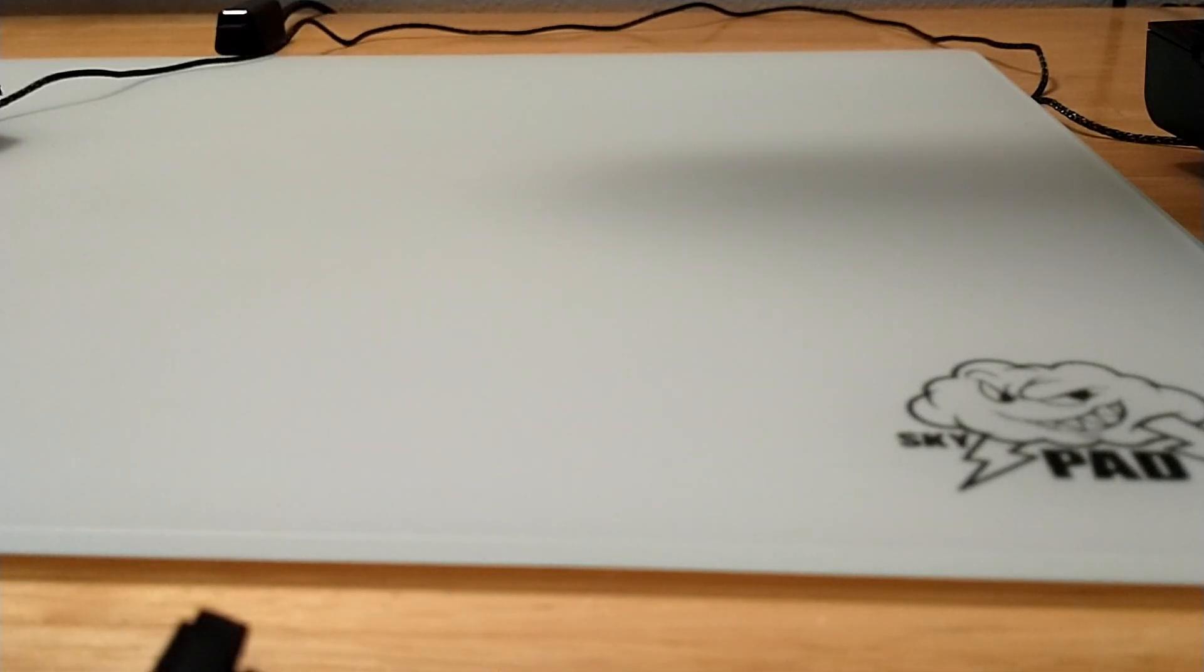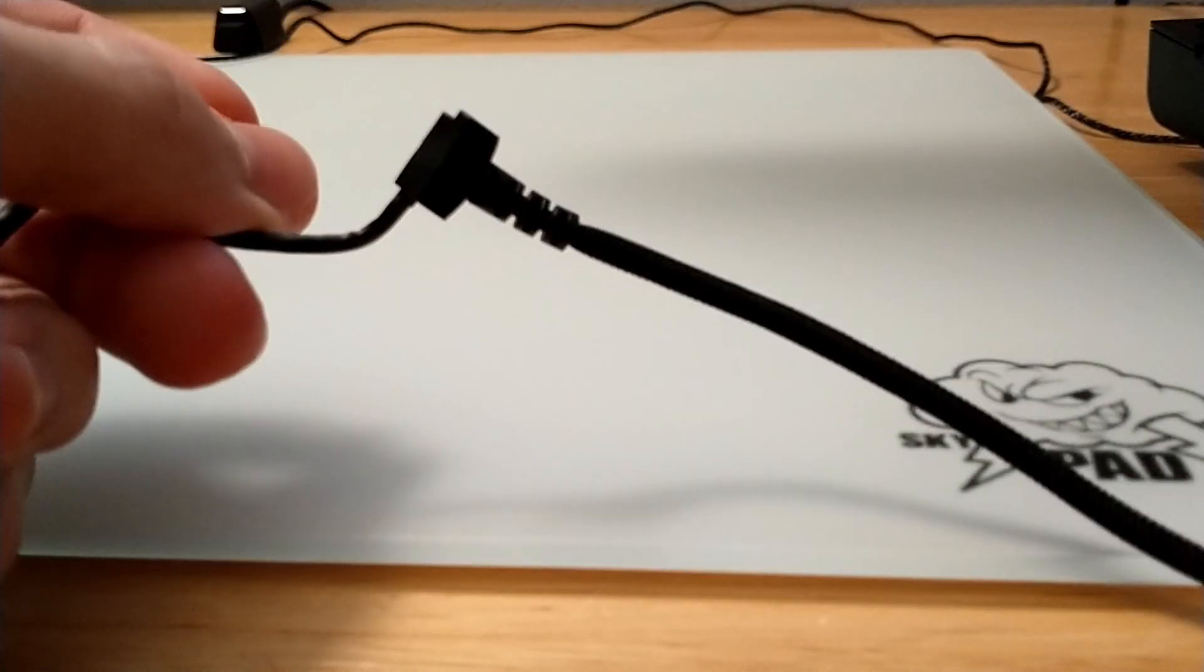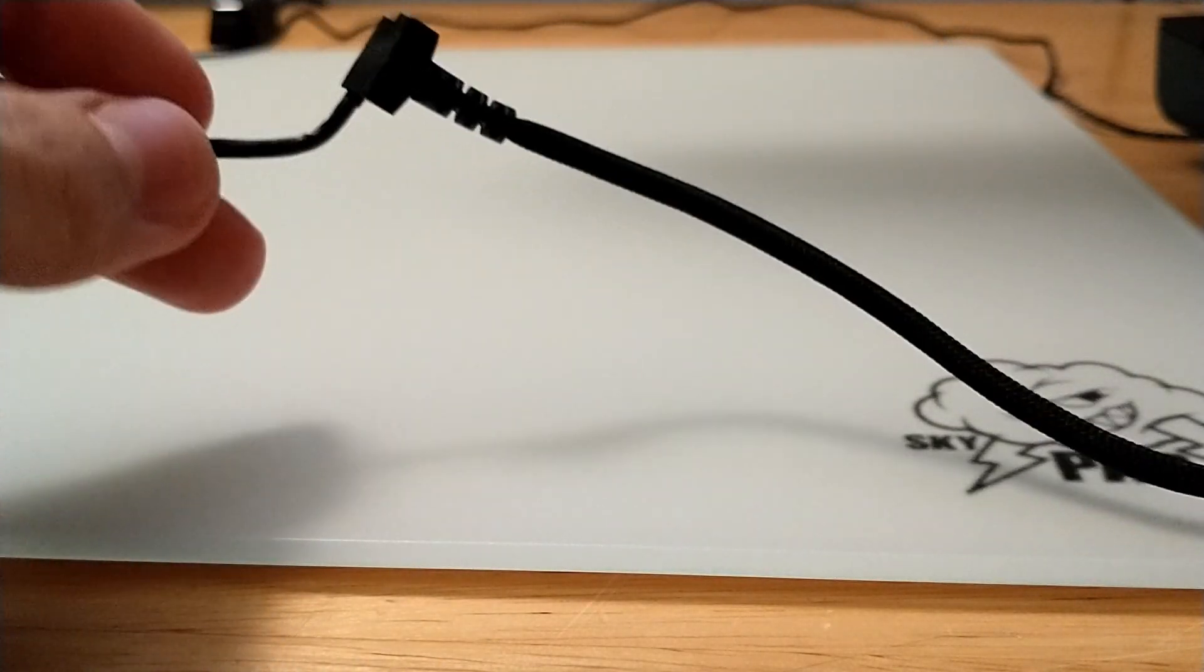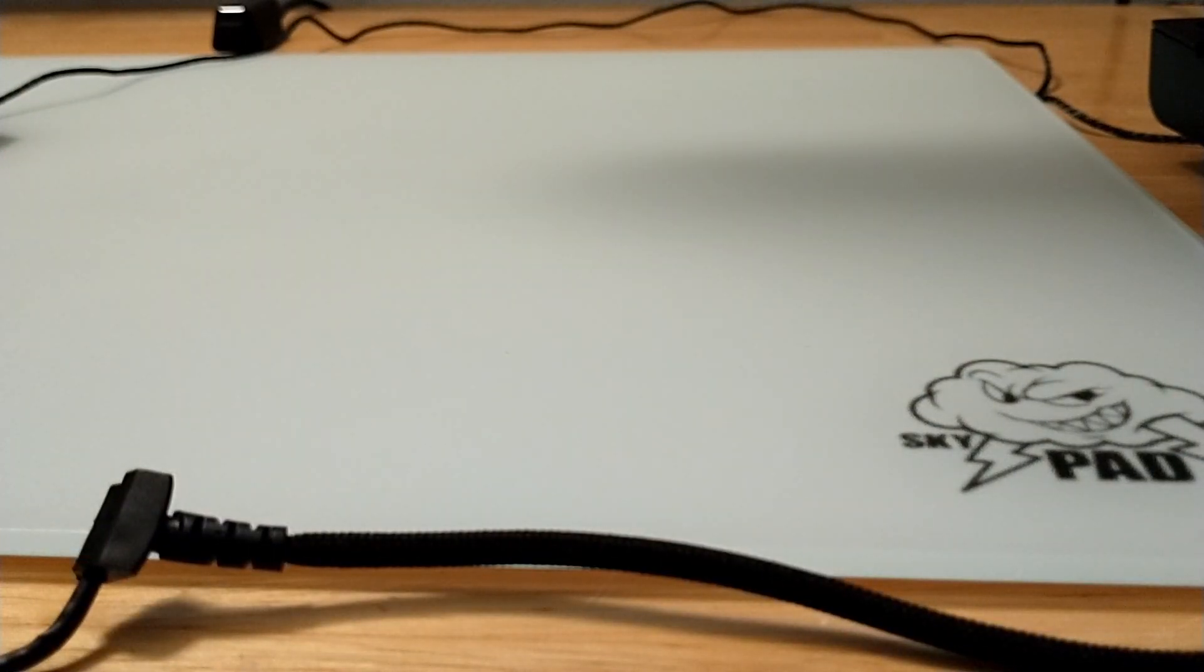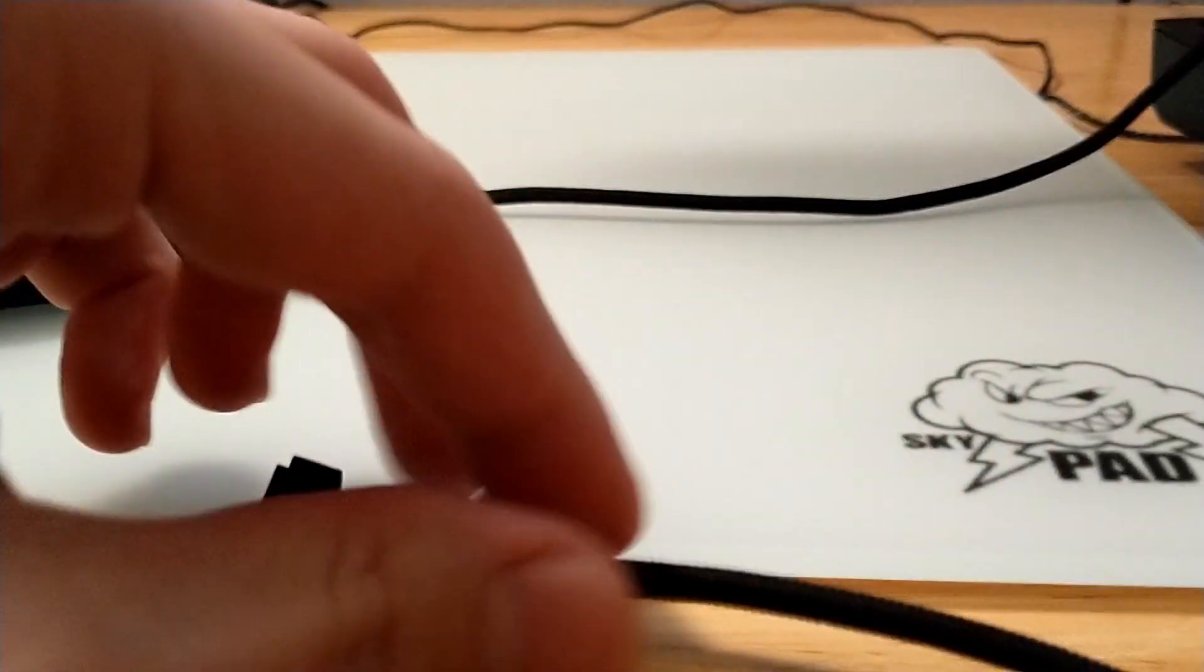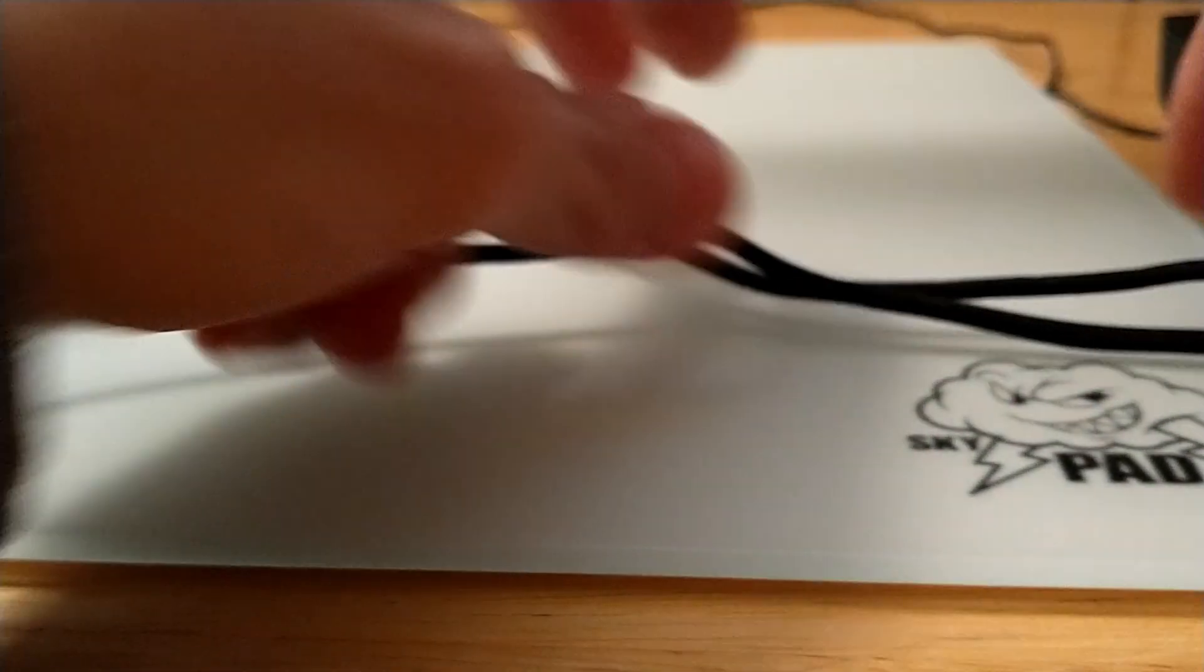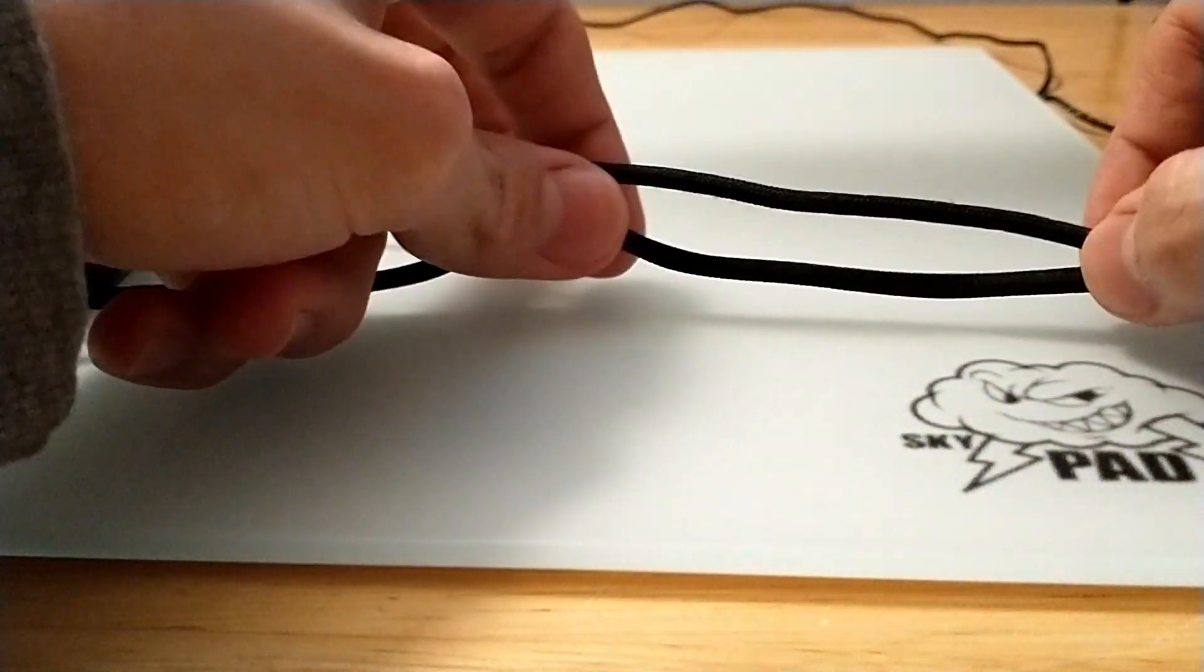As I do not have the stock cord in and I didn't think to do a glide test beforehand before swapping them out, I can't do a direct comparison. But what I can do is I have the normal wired Viper, not the 8kHz, the older one.